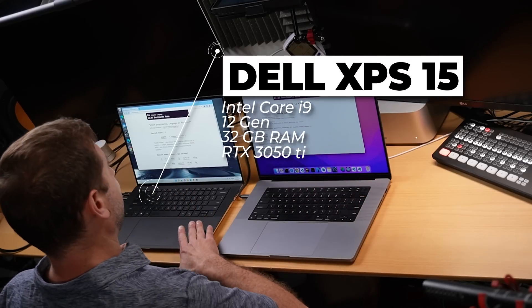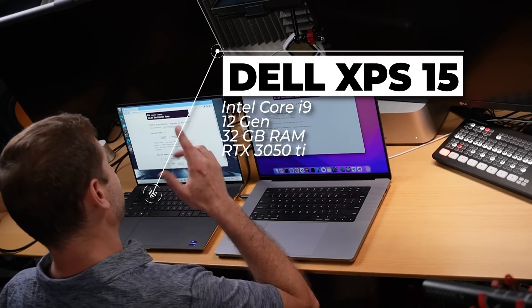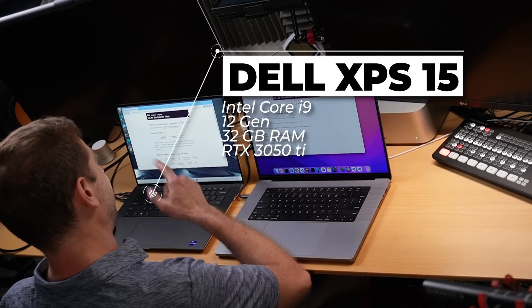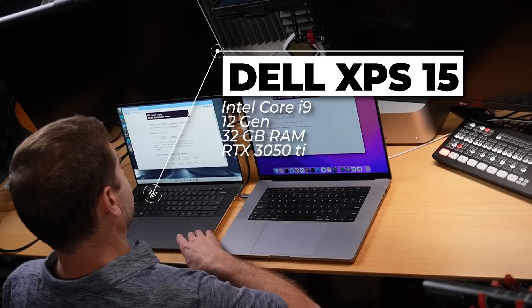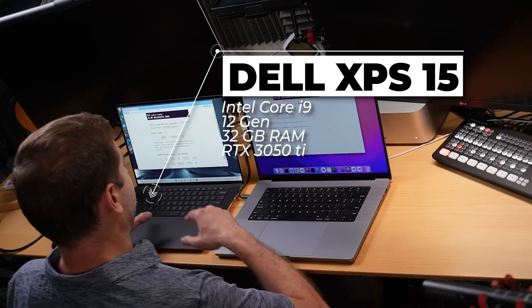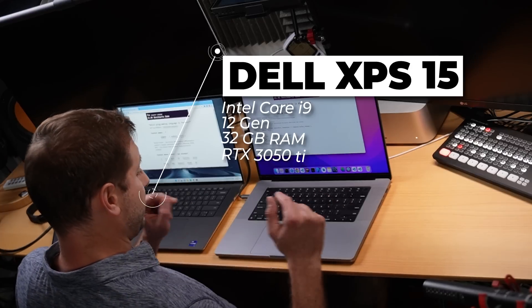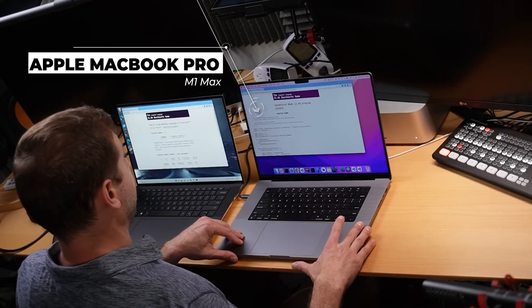So we got the Intel Core i9 12th generation brand new XPS 15. It's got a nice little processor in there versus MacBook Pro with the M1 Max chip.